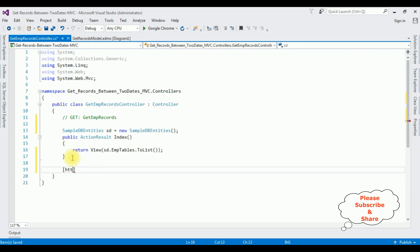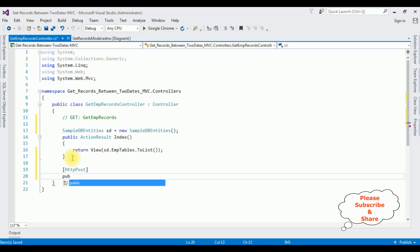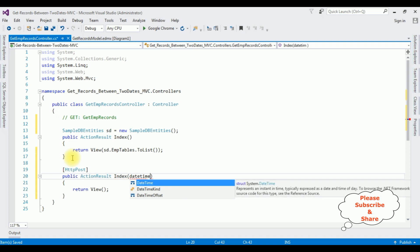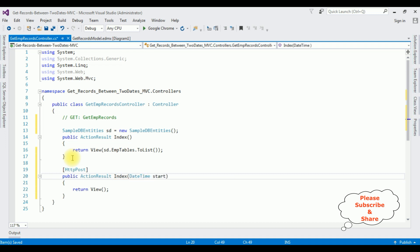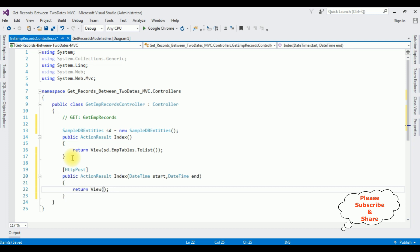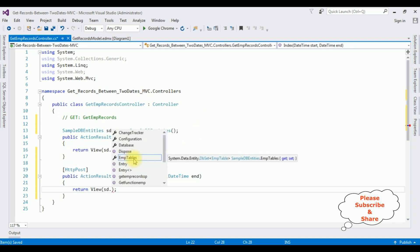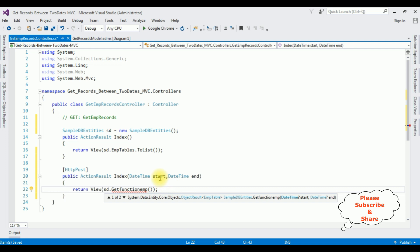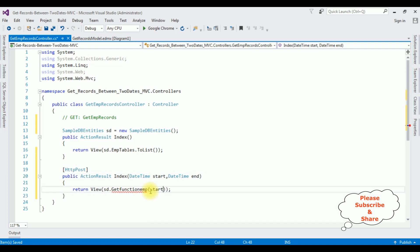For the search functionality I'm using the HTTP POST method: public ActionResult Index. In this POST action result Index I'm adding the DateTime parameter 'start' and DateTime parameter 'end'. The return view uses sd.GetFunctionEmp — we need to add the function name, not the stored procedure name. The function name is GetFunctionEmp. That's it, we have done the coding part.